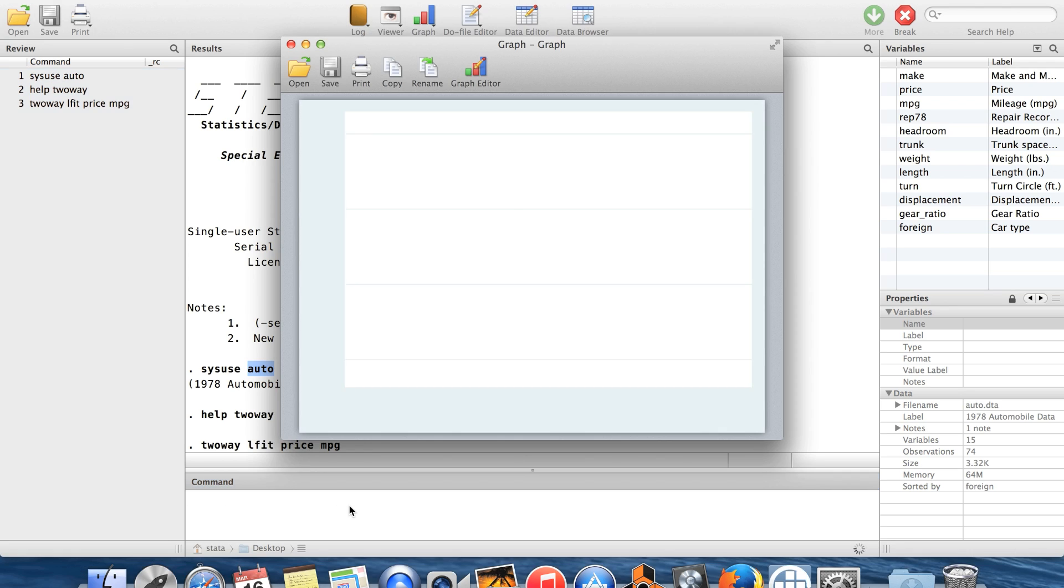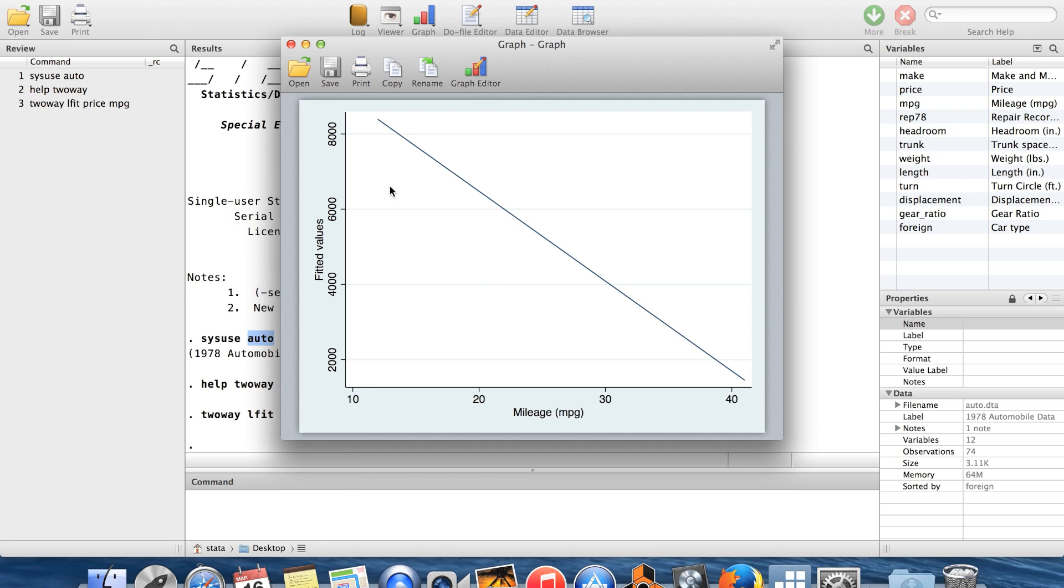You can see, look, it's a line. It's kind of boring without having any data superimposed on top of it.